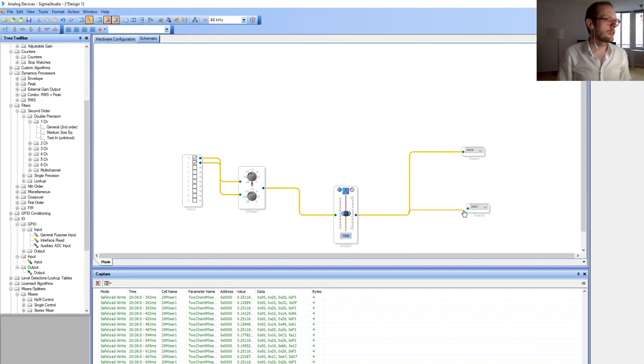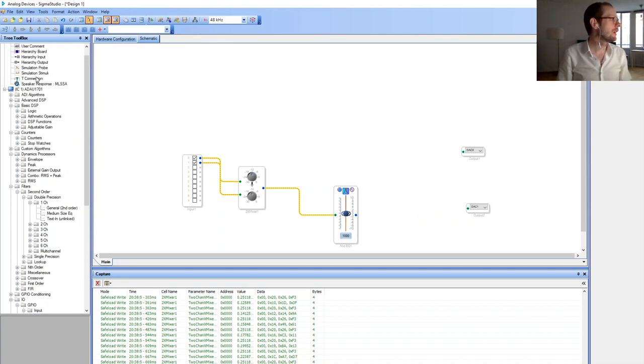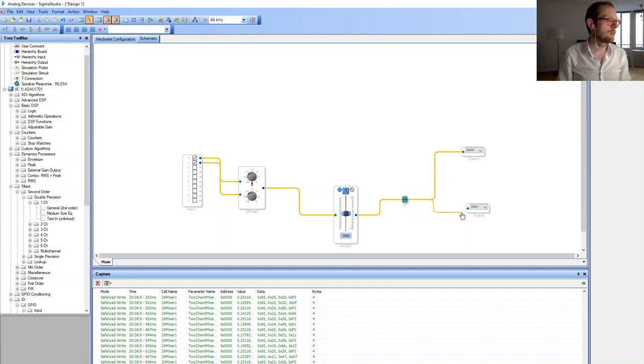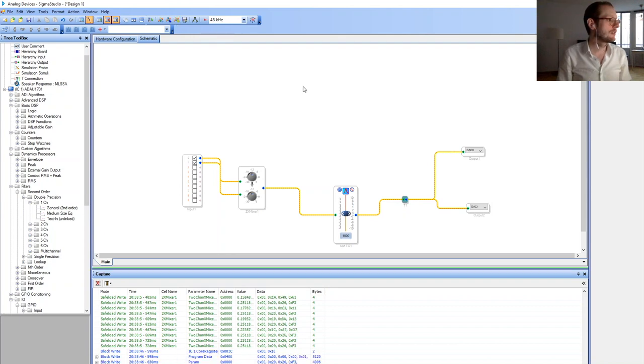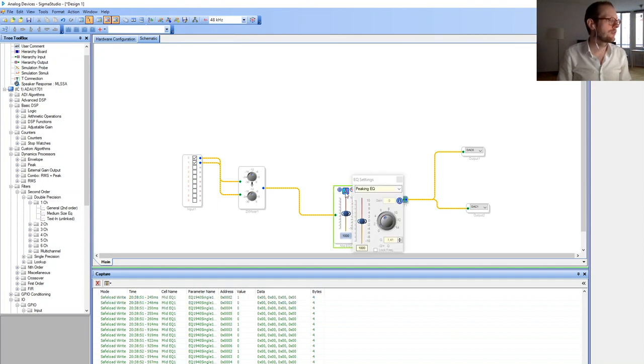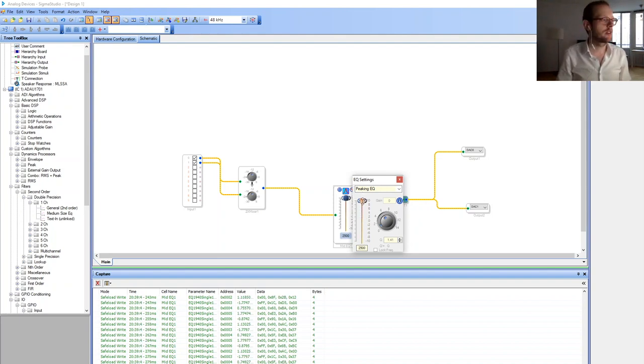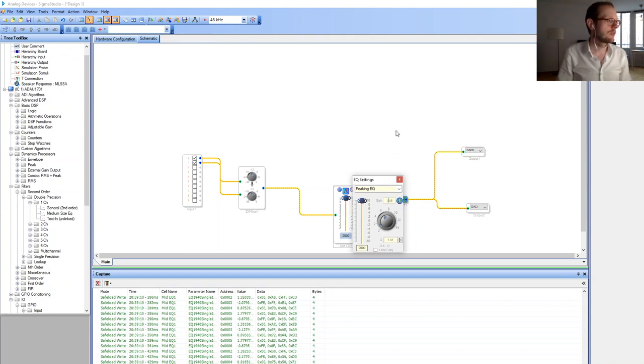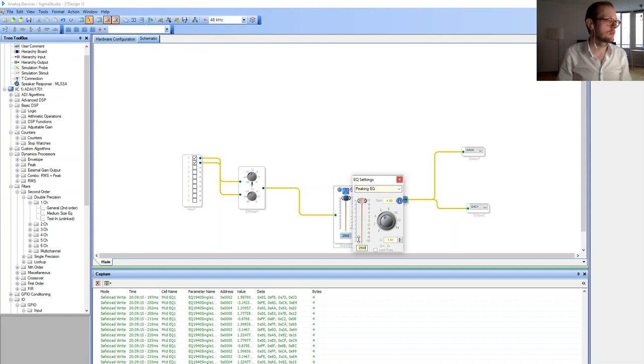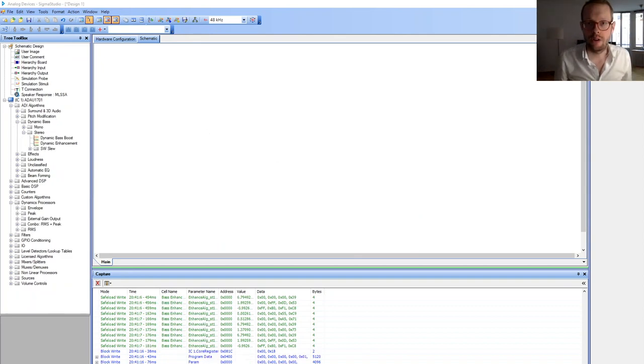Then we're going to connect this to our output, but you'll recognize you can only give one output to one input source, so we need a T connection which is this one. Then we should be able to connect both DACs. Now let's have a look at how it sounds. We can control the equalizer by switching on and off. We can set the frequency, like 2500 hertz, and now you should hear it already.